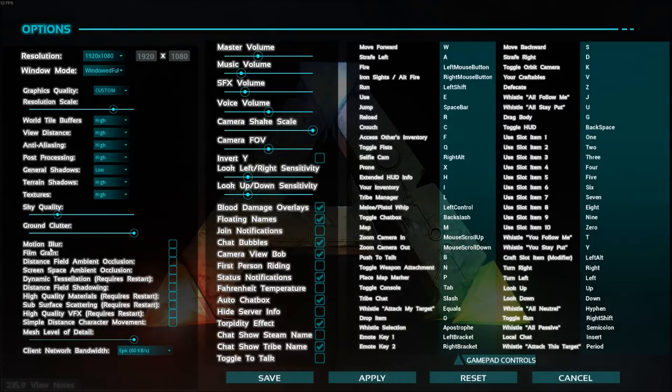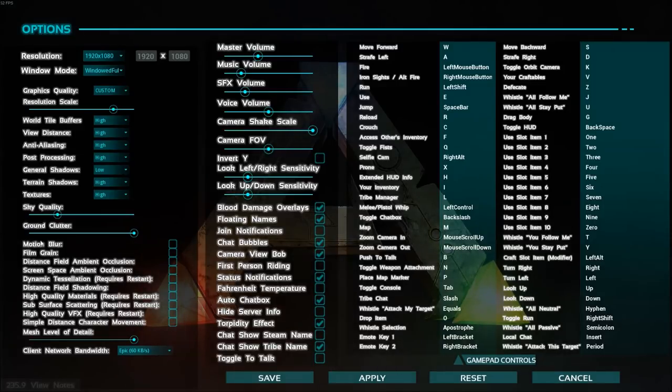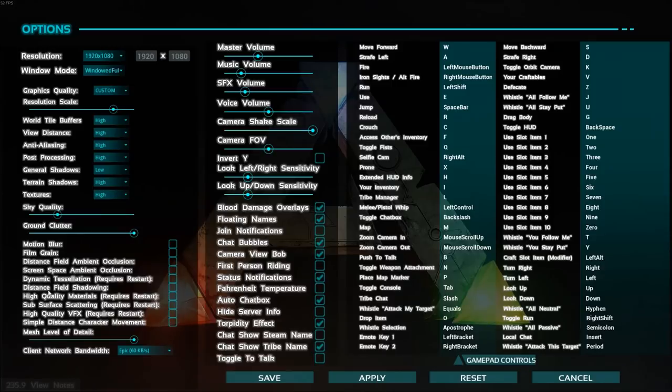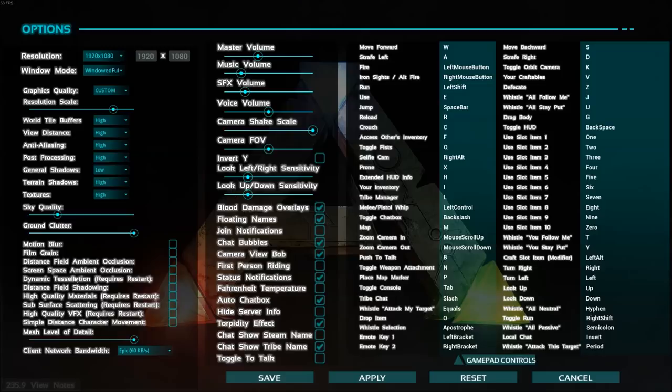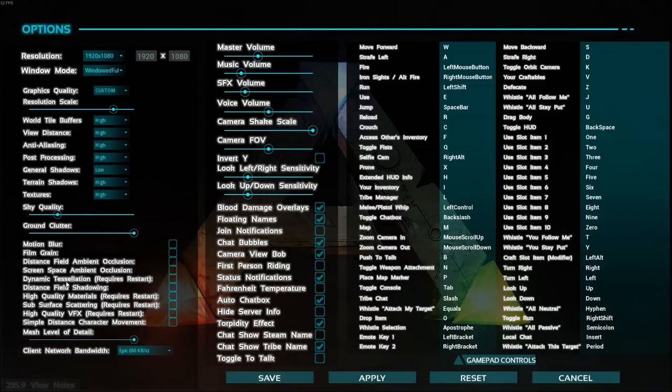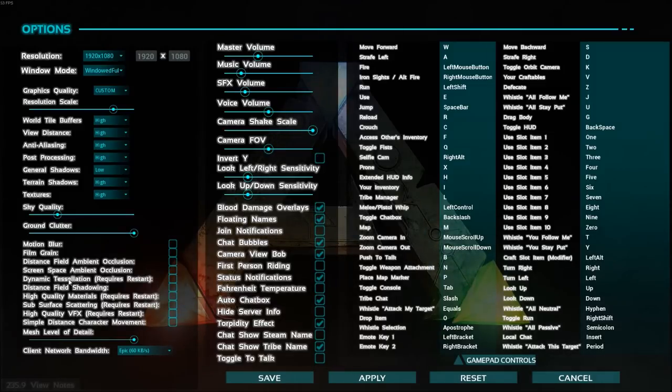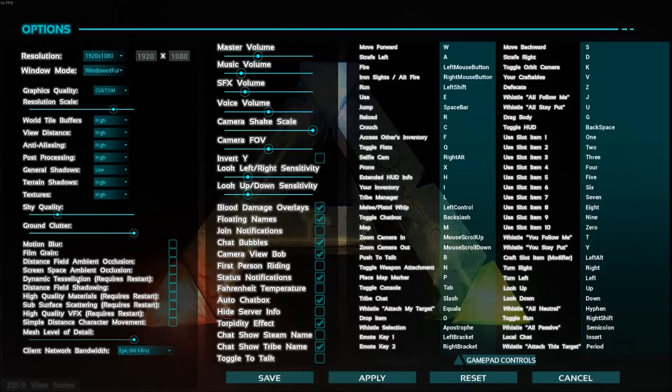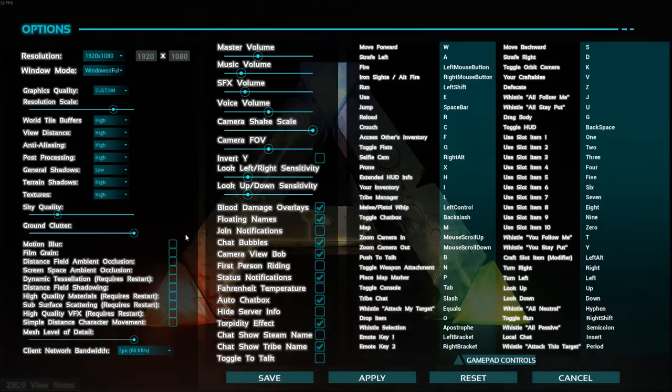Motion blur is not a really cool effect for me, and you can gain a lot of FPS with that. Same thing with distance field. Dynamic tesselation. That one is not good for AMD cards. Depending on your card, if you have a new generation it's kind of good with AMD, but if you have an old card it's not that good. So same thing here, distance field shadowing. Just uncheck everything.